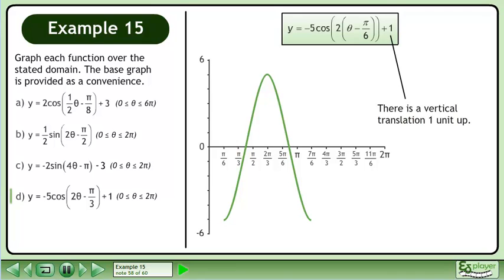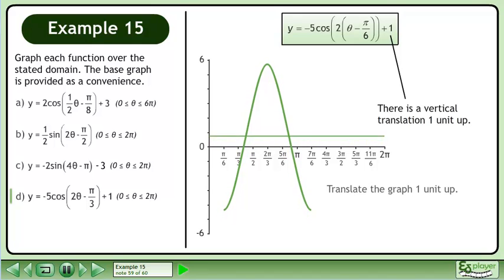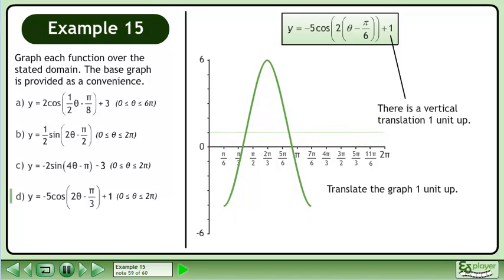There is a vertical translation, 1 unit up. Translate the graph 1 unit up.